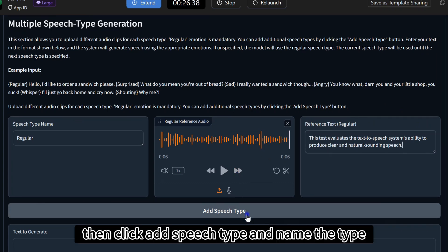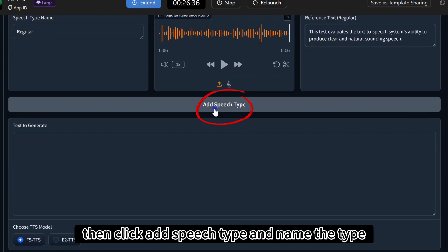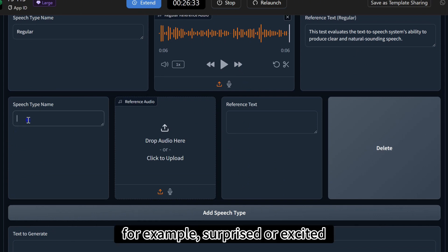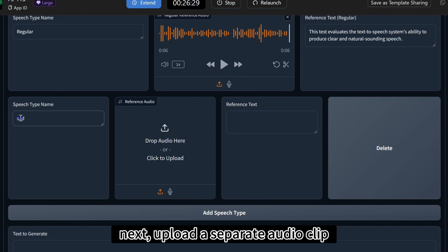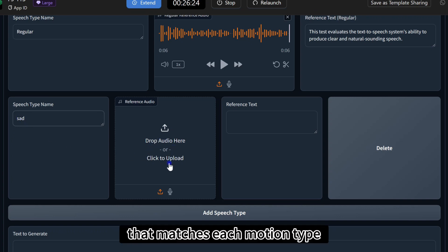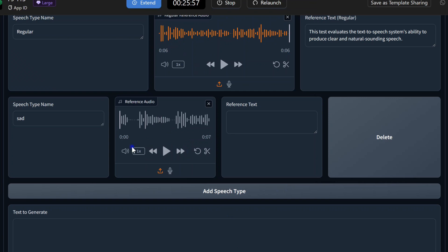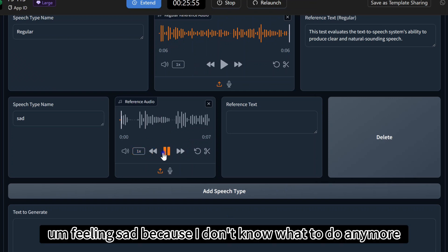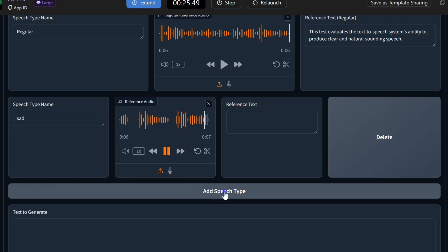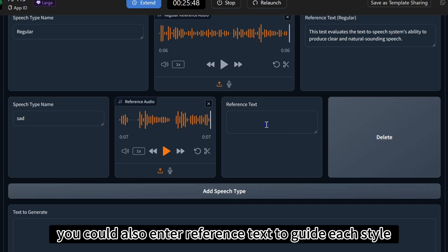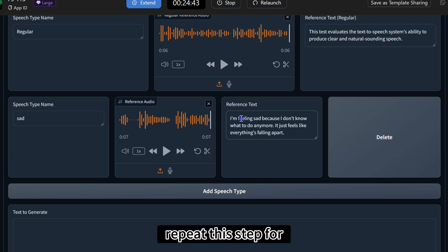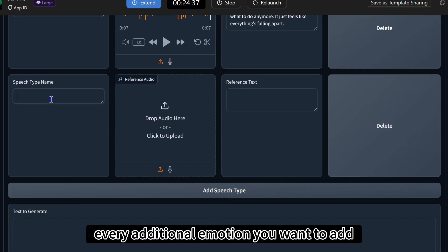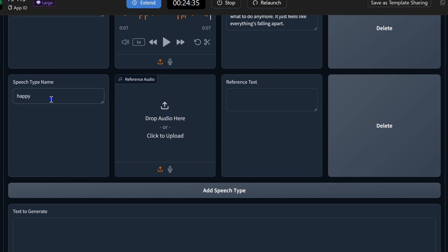Then, click add speech type and name the type. For example, surprised or excited. Next, upload a separate audio clip that matches each emotion type. Feeling sad because I don't know what to do anymore. It just feels like everything's falling apart. You can also enter reference text to guide each style. Repeat this step for every additional emotion you want to add.